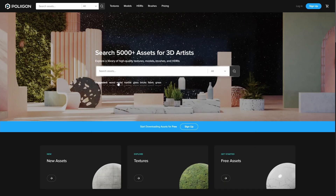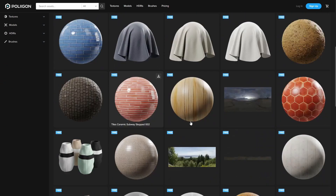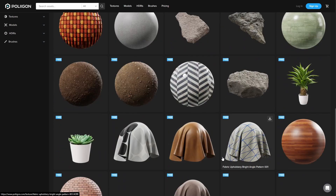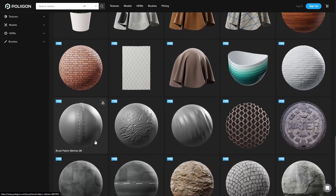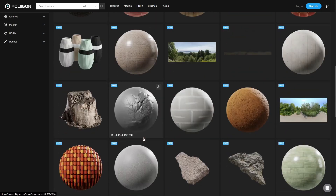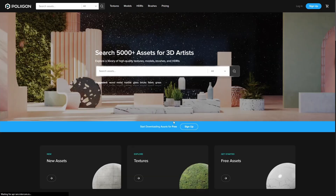On to Polygon, which is Blender Guru's site. A lot of you have probably already seen this. You can just click the free assets section and there are some free things to download. You can also purchase models here and get the add-on. Go to Blender Guru's page to find out more, but Polygon is a great site with high quality models all around.